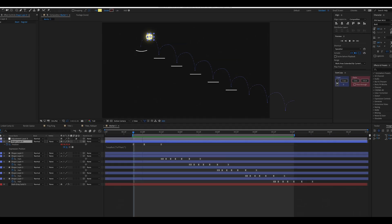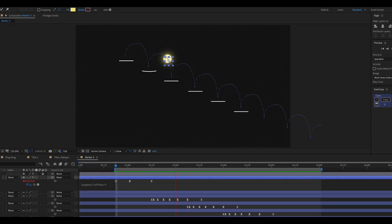The offset loop type lets you continue an object's motion even after the last keyframe has been reached. Let's take a look at this animation I set up. Once the ball reaches the final keyframe, it loops the animation again, but the position of the last keyframe becomes the start for the next loop. It's a lot easier to understand what it does when you see it rather than hearing it.